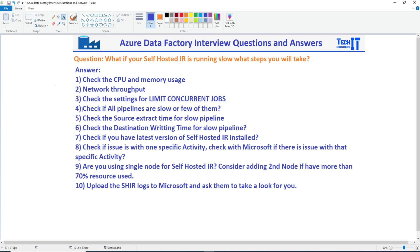Number four: check if all pipelines are slow or just a few of them. If all pipelines are slow, that indicates a problem with the node — CPU, memory, or network. But if only certain pipelines are taking more time than others, the problem could be number five or six: check the source extract time for the slow pipeline, or check the destination write time for the slow pipeline.